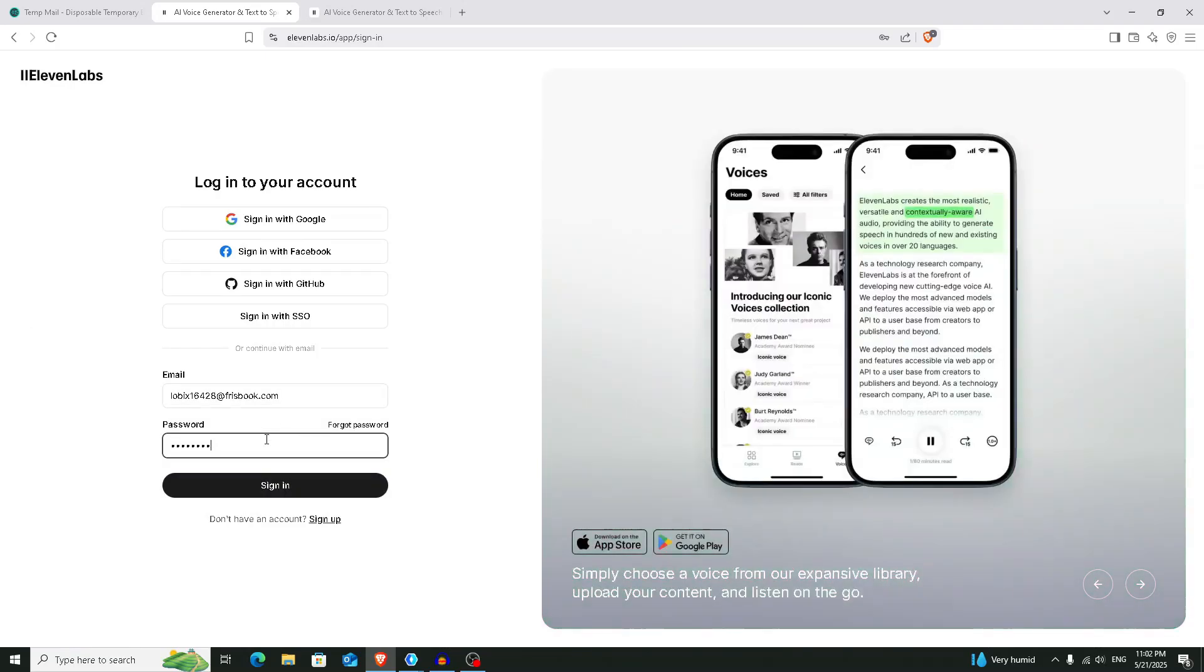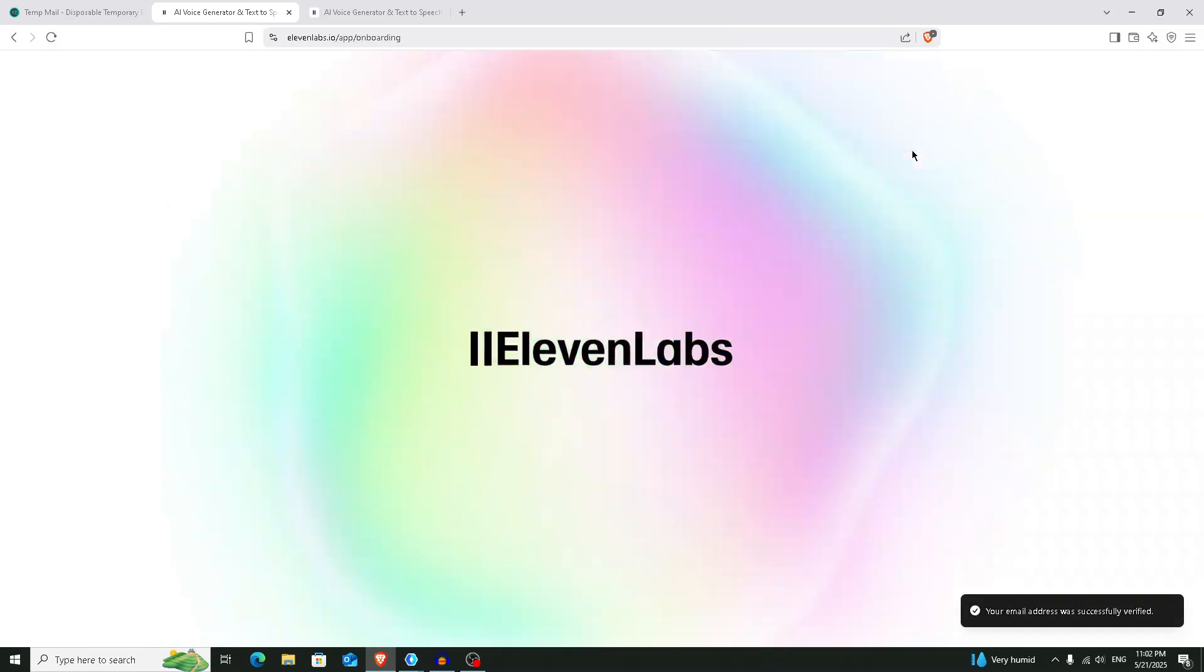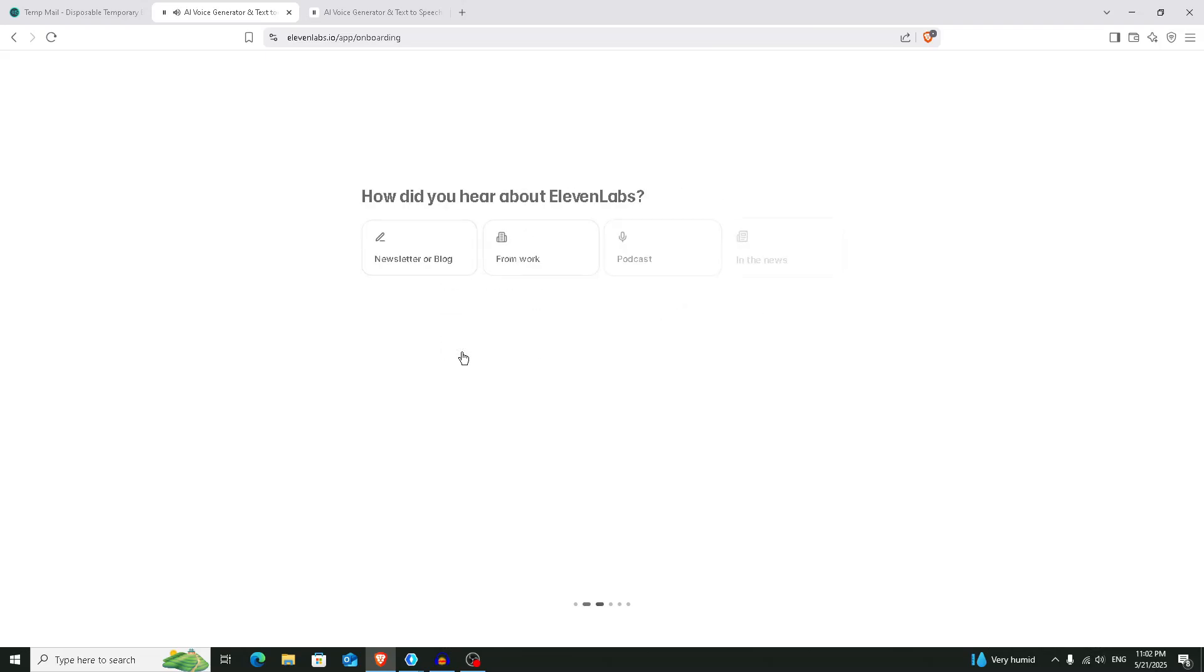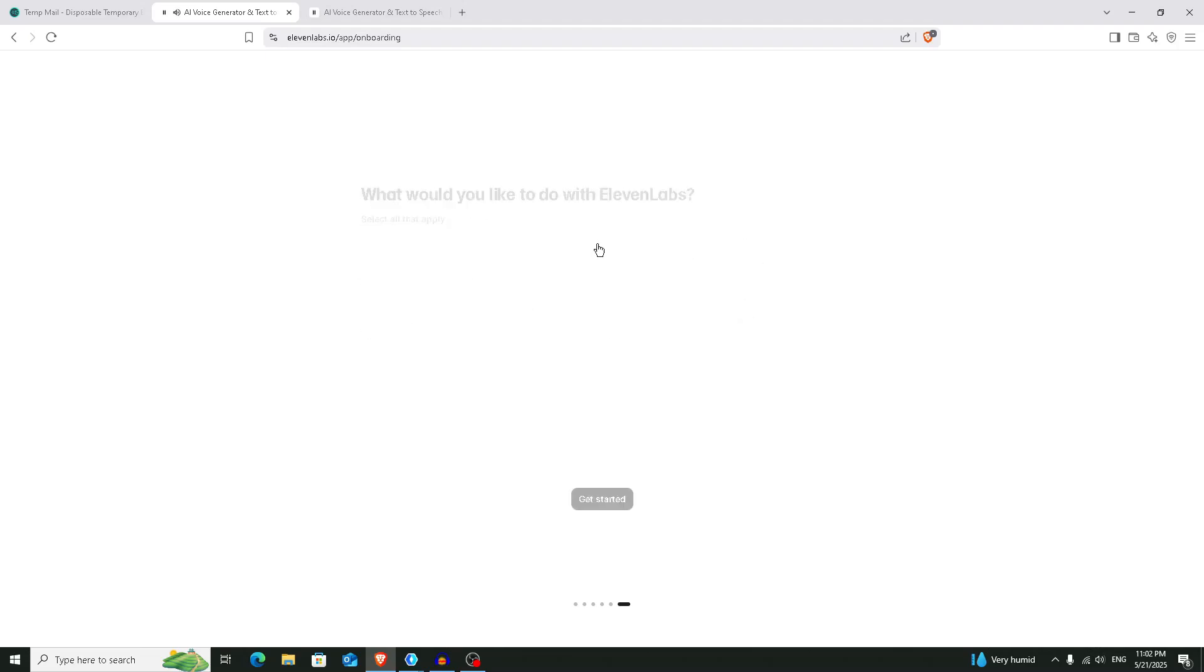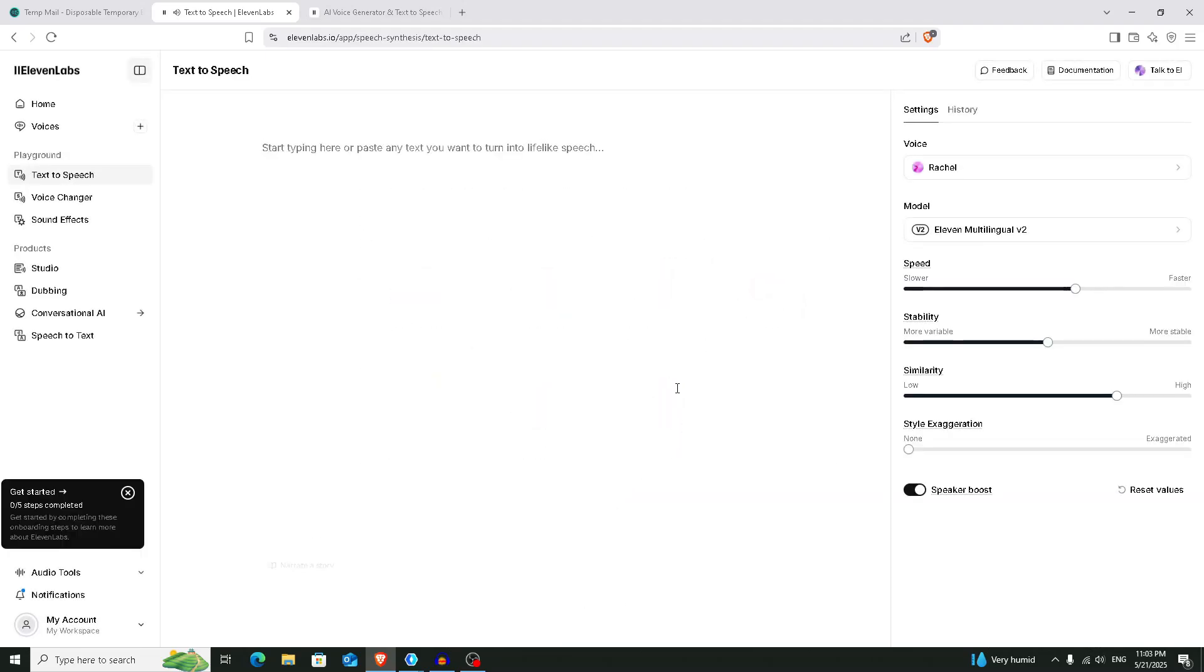Click on this sign in button. Continue. Provide your name here, give your date of birth, click on this next button, choose anything and follow the on screen prompts, and finally click on this get started button.